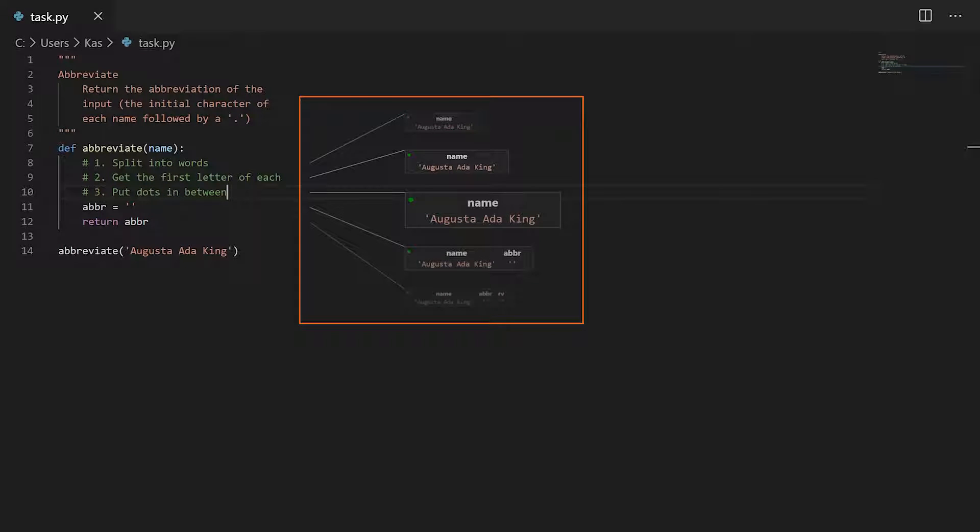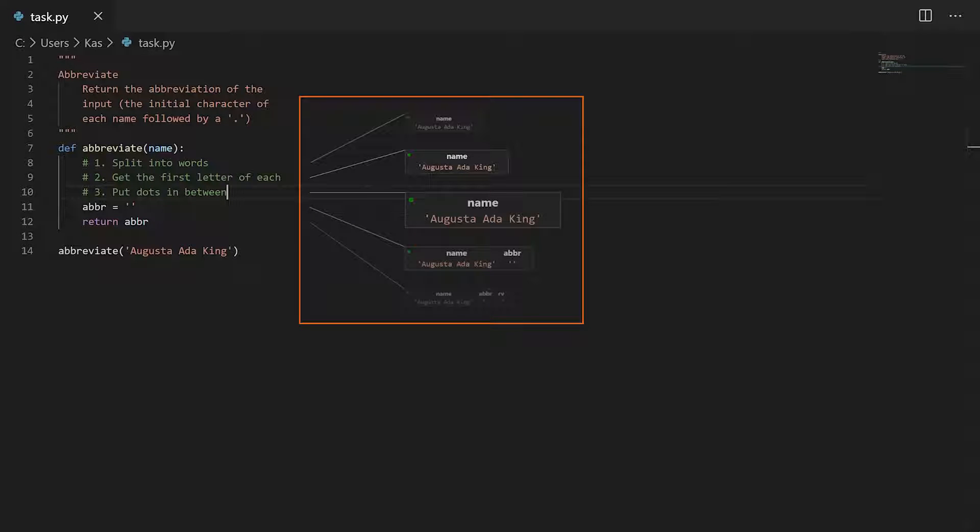These are projection boxes. They are a live programming tool for Python programs that display the values of all available variables at each line of the program.